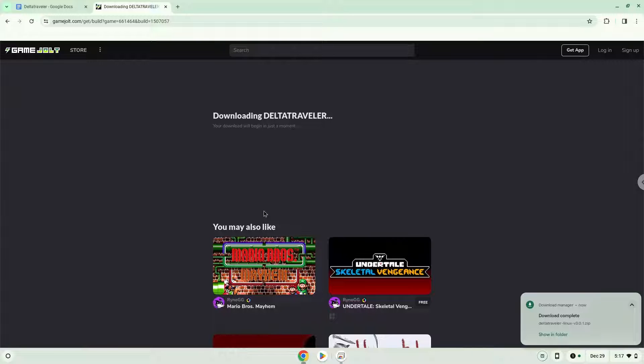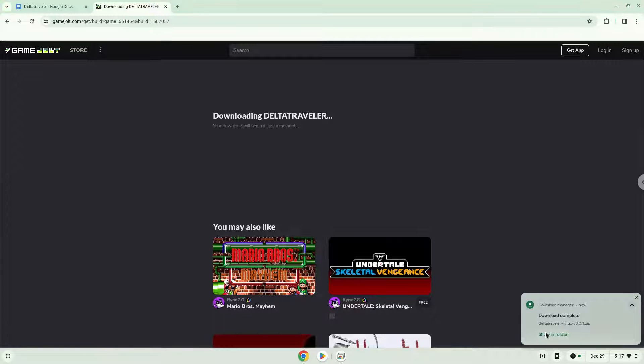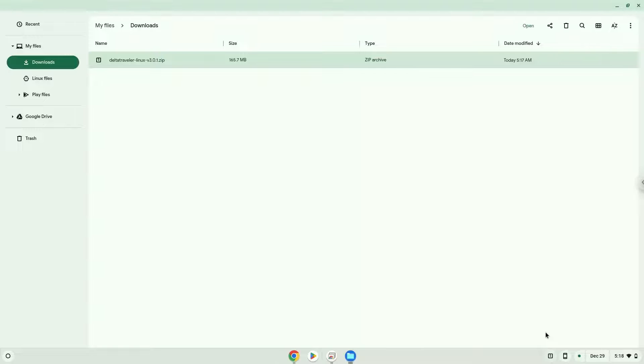Now we will open it in our file manager. Move the installer to the Linux folder.